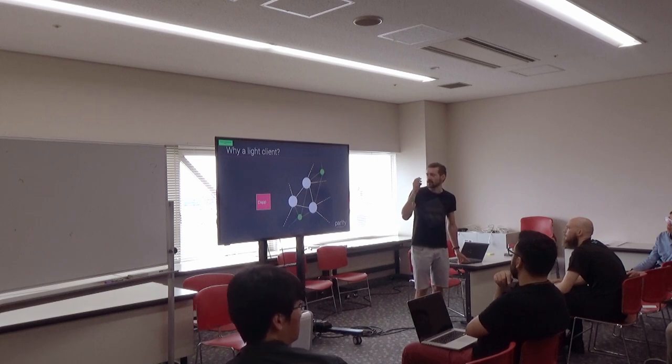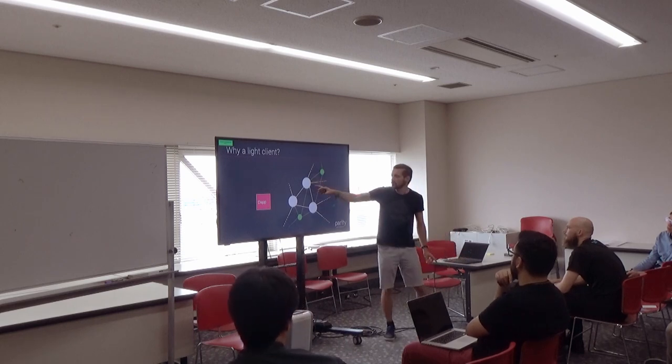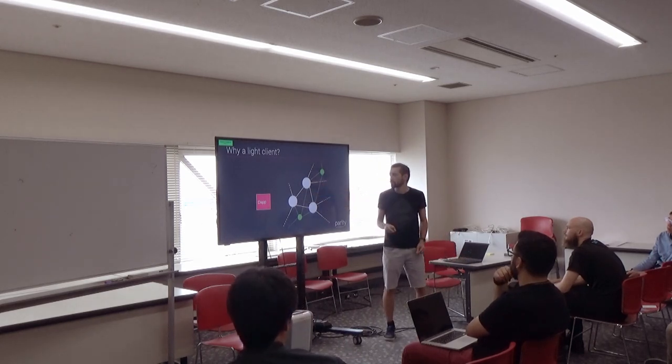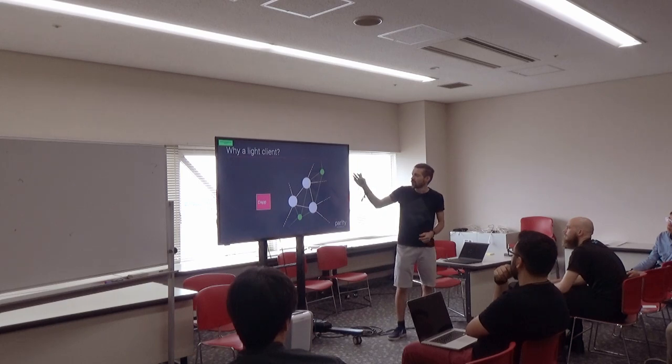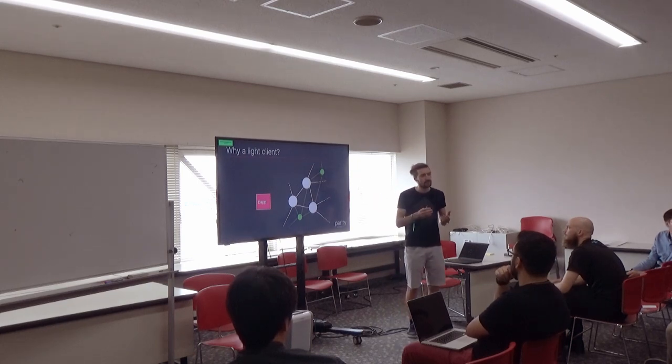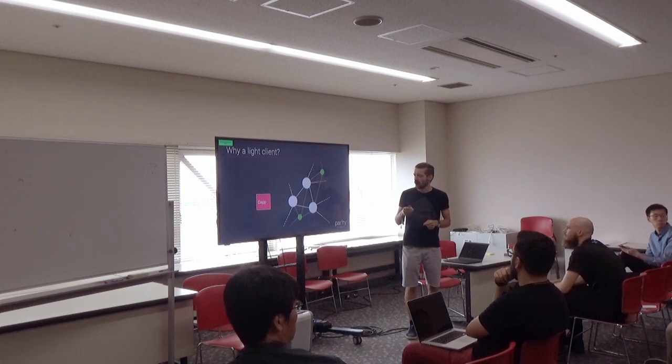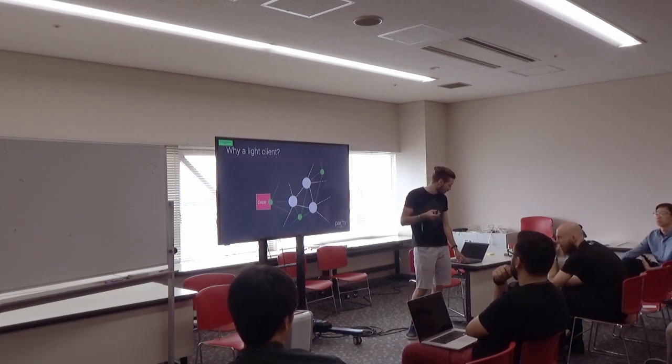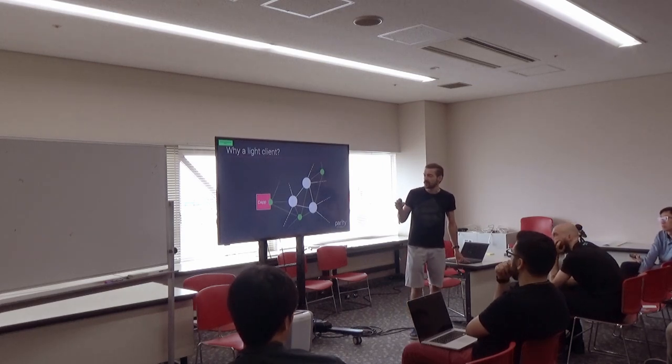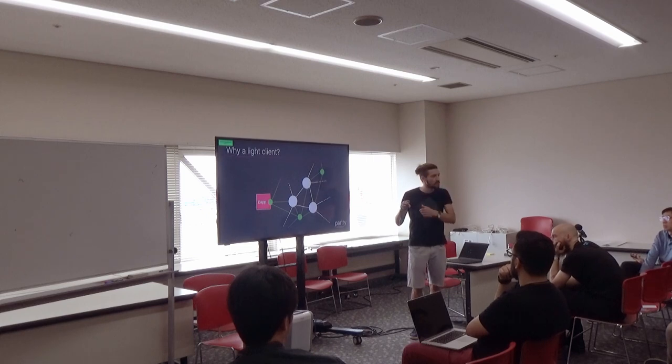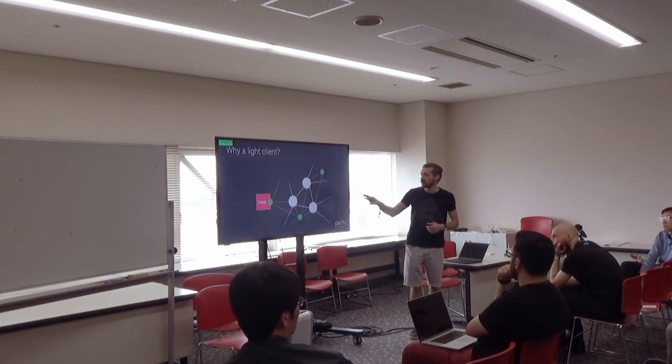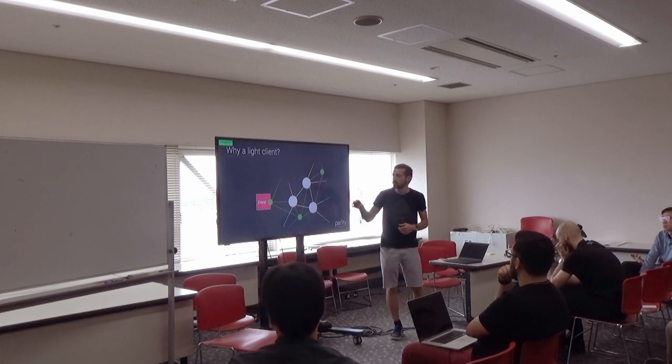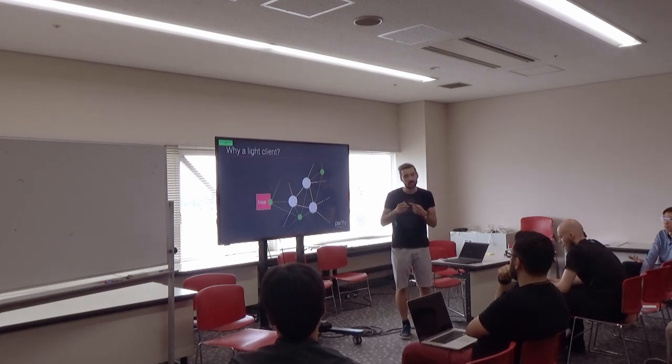What you can do is actually, there are not only those full nodes, these are the nodes from the Ethereum network, there are also LiteNodes or LiteClients. What you can do is actually have a LiteClient inside your dApp that will connect to the Ethereum clients, the Ethereum full nodes, and this LiteClient can be trustless.